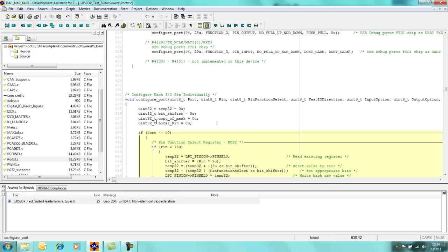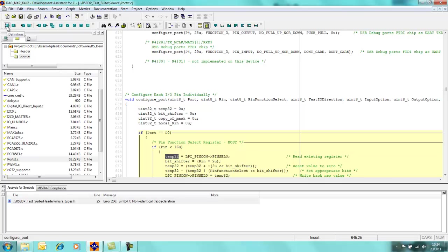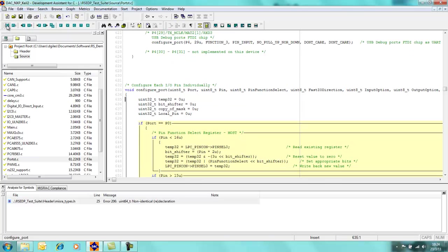We also have some helper icons on the toolbar at the top here which basically brings up similar features to what you have just seen. So if I highlight temp32 here and then come up into this icon on the toolbar for definition. If I click on the definition, you can see that the cursor is immediately moved to the line where the definition actually is.